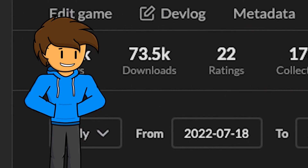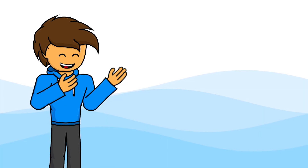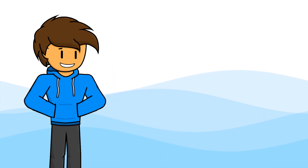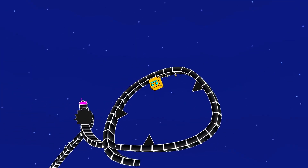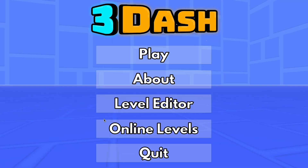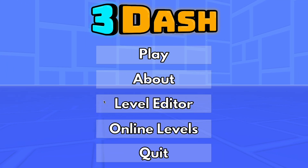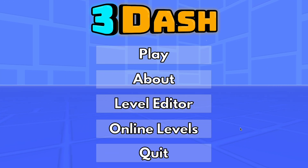So a few of you guys actually played 3Dash, so my brother and I made two major updates for the game. The first was an update with three new levels, featuring music by DJVI, and the second is the level editor, so you guys can make and share your own levels.